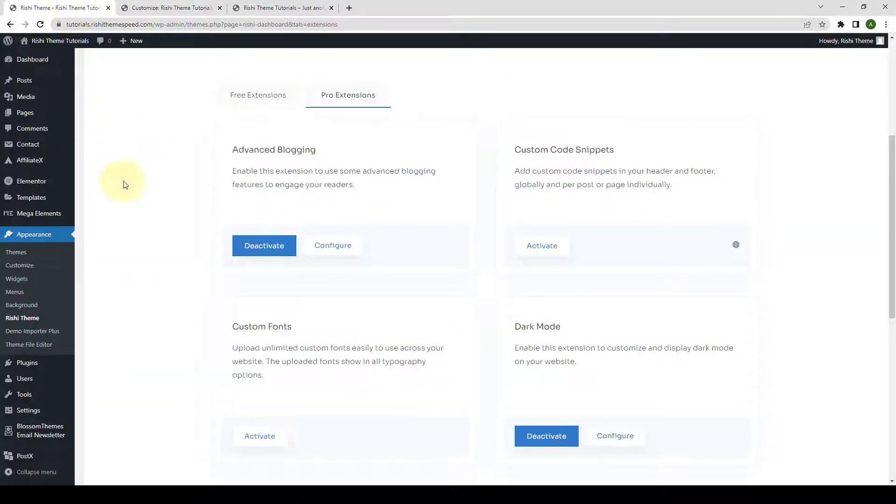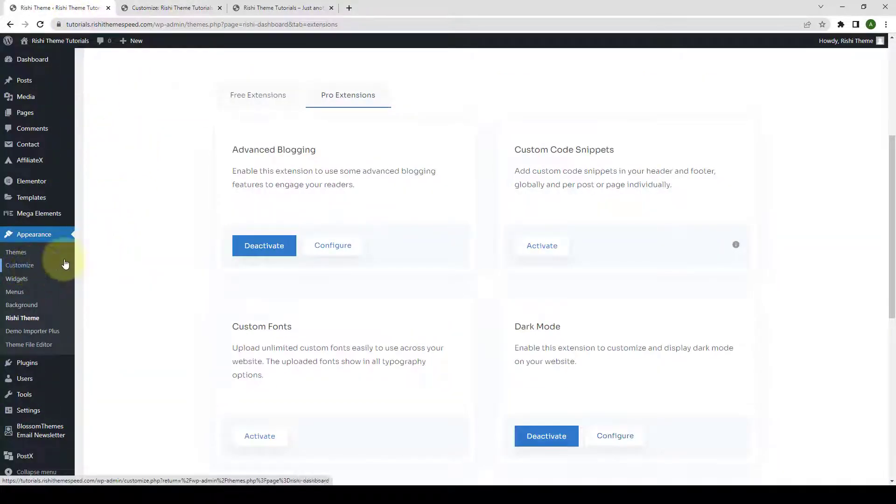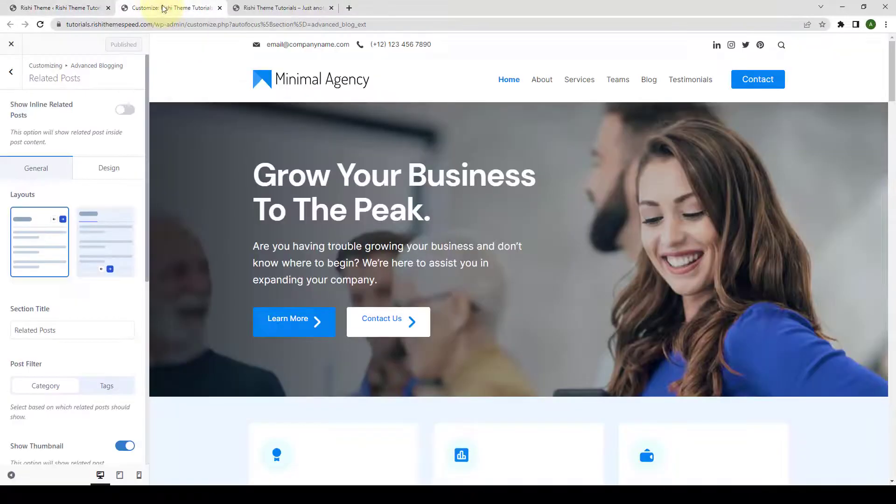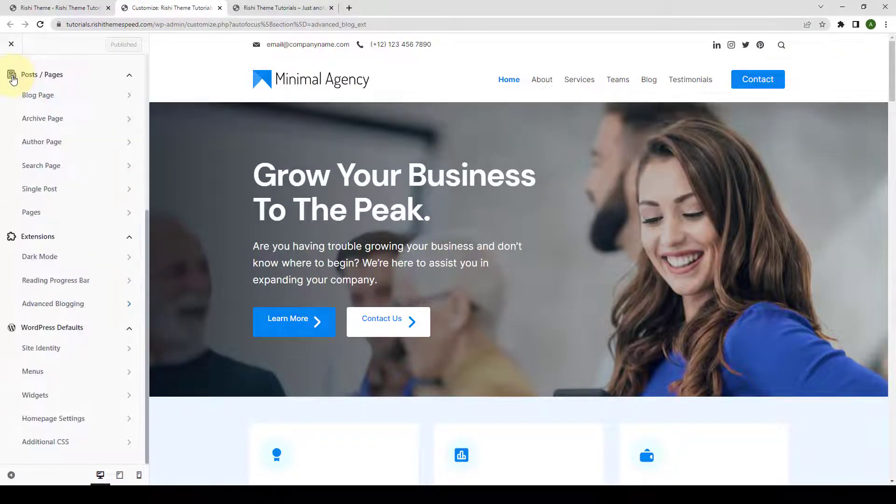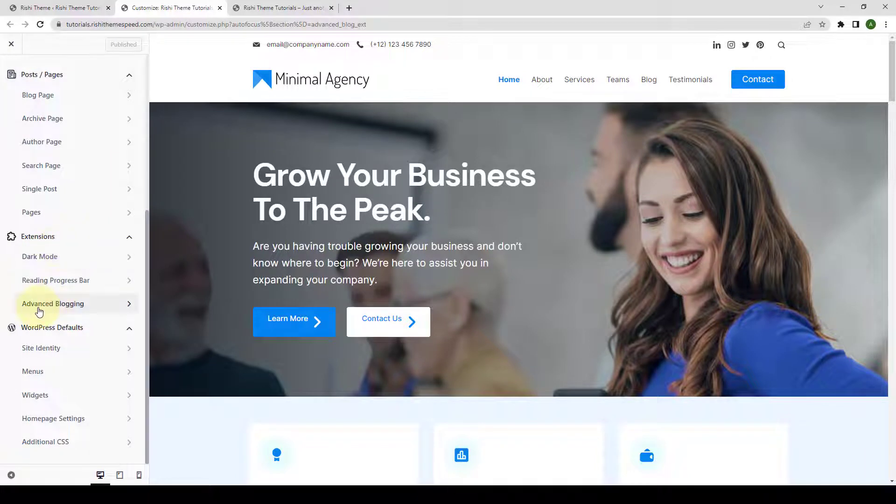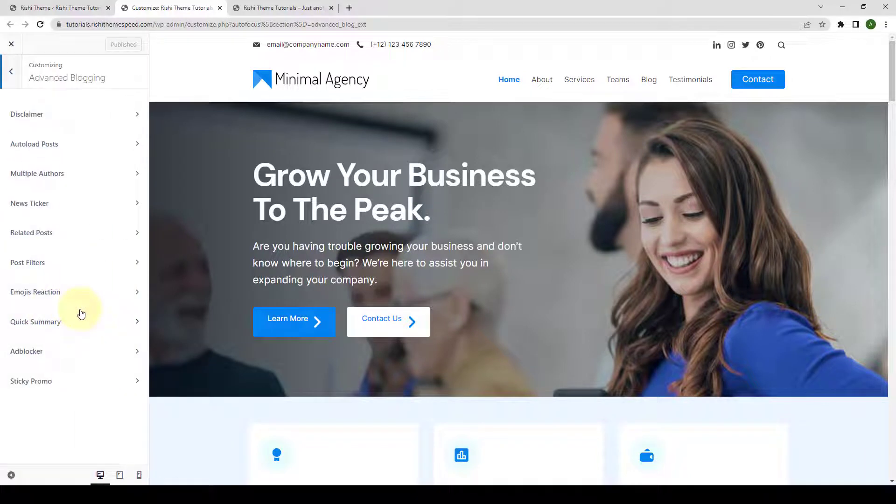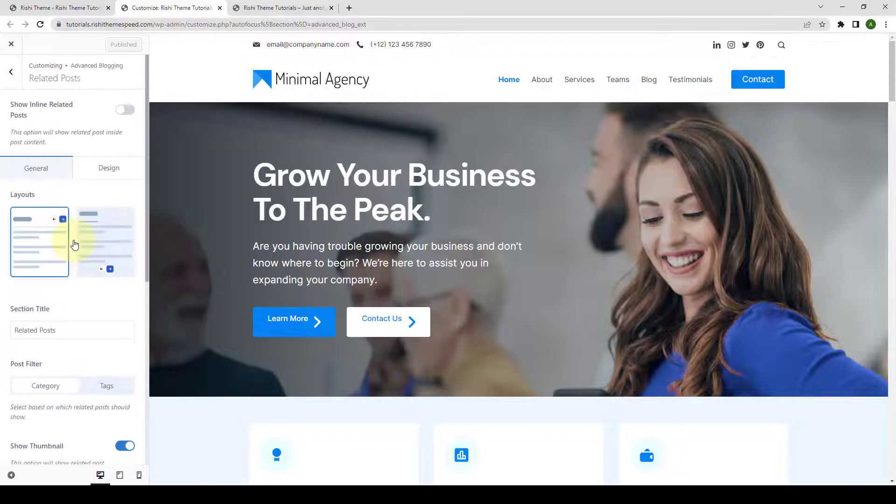Alternatively, from your dashboard, you can click on Customize which will take you to the Customizer Settings. Then, from under Extensions, you have to click on Advanced Blogging, then click on Related Posts.